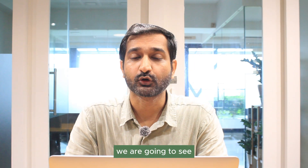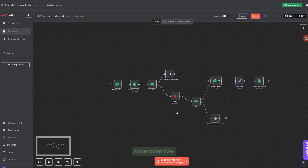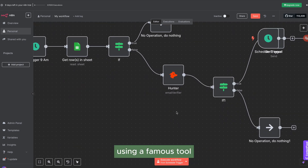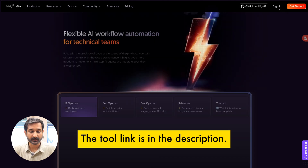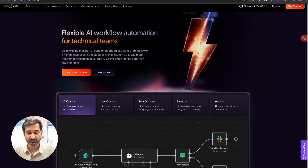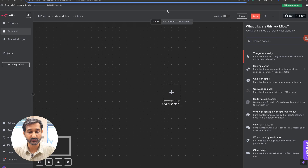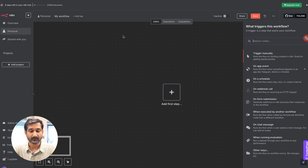Hello friends, today we are going to see how to set up a whole email automation flow using a famous tool, n8n. Let's get started. First, go to the tool's website — you can find the link in the description. Once you are there, sign up using your Google account. Once you sign up, you will reach the dashboard, which is called the playground — the area where you can set up your entire flow.